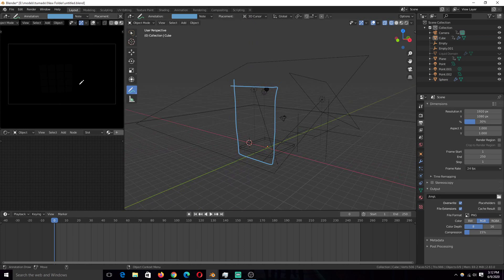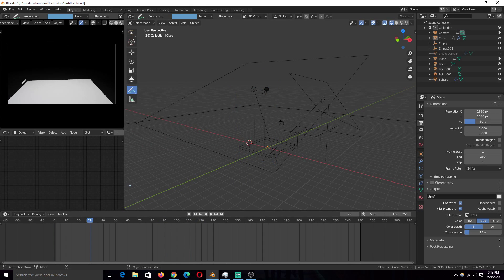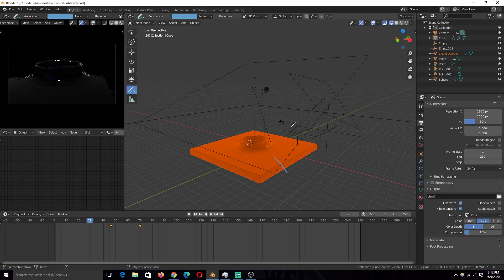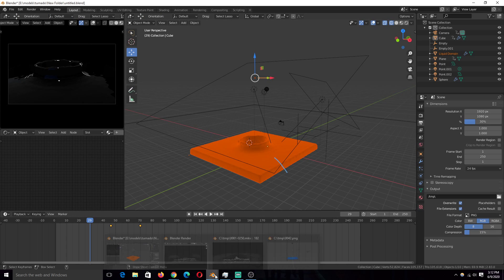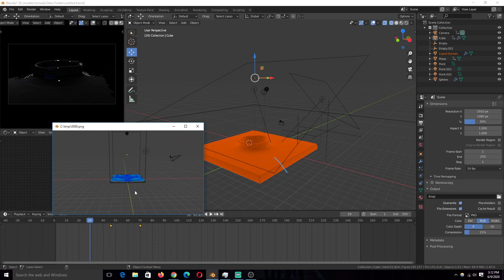I scaled up the domain because I wanted it to fill my screen area. You can see the original size wasn't fitting the entire camera view, so I scaled it up. And whenever you scale the domain up, the fluid simulation will also be scaled. I didn't want to make the simulation again, so that's why I did that.